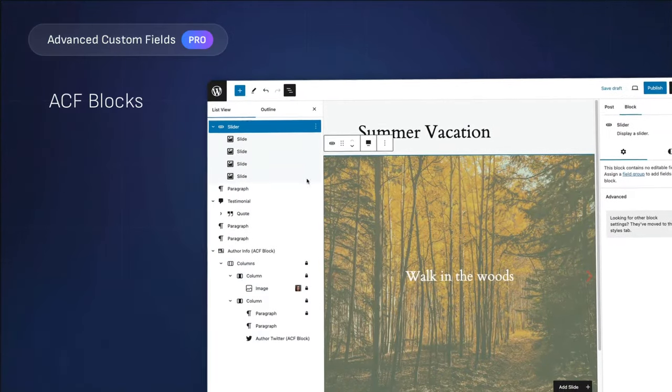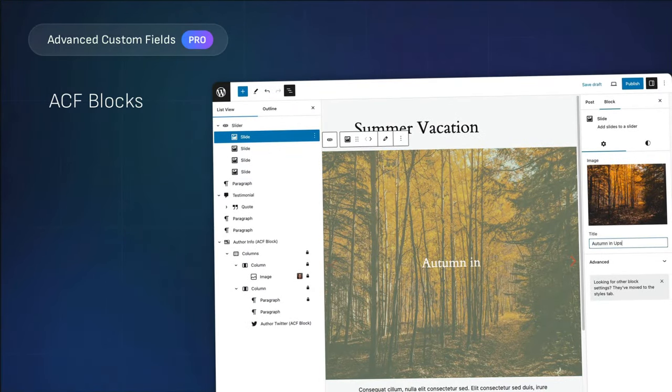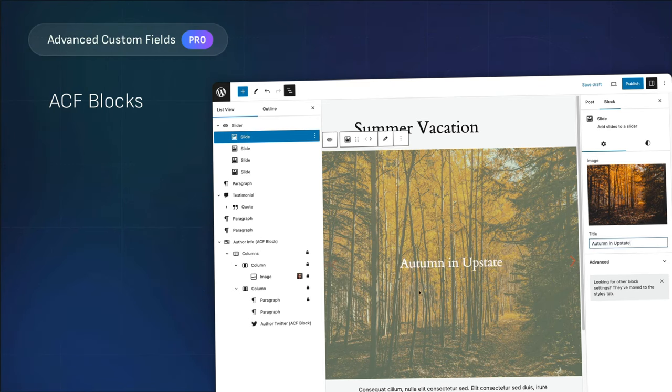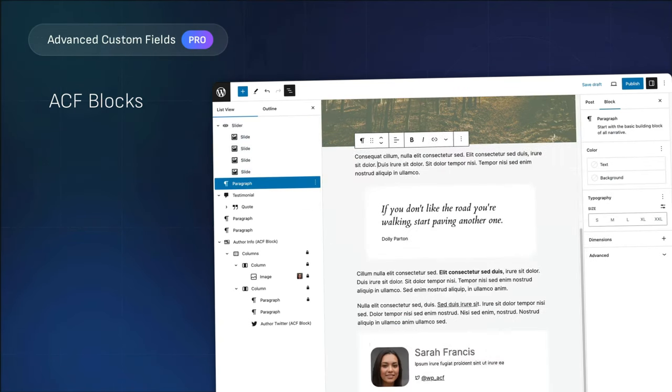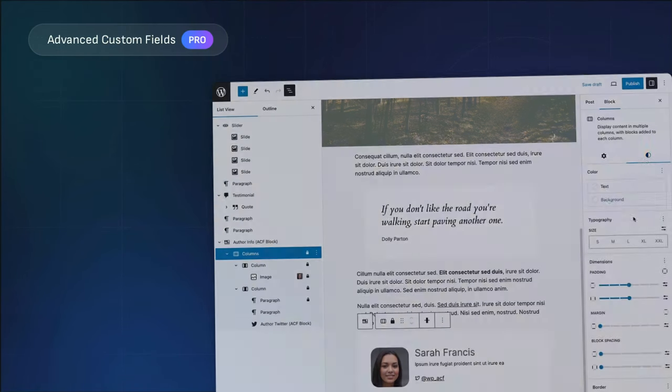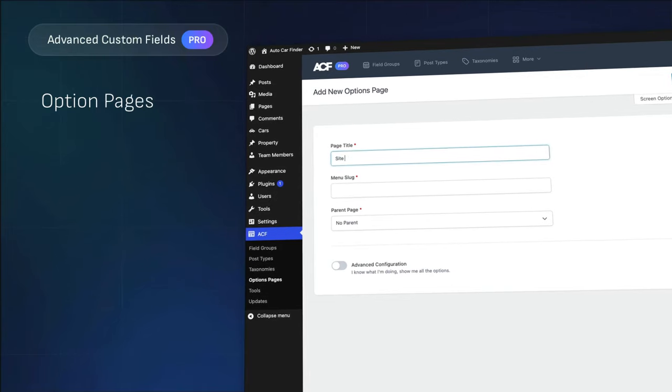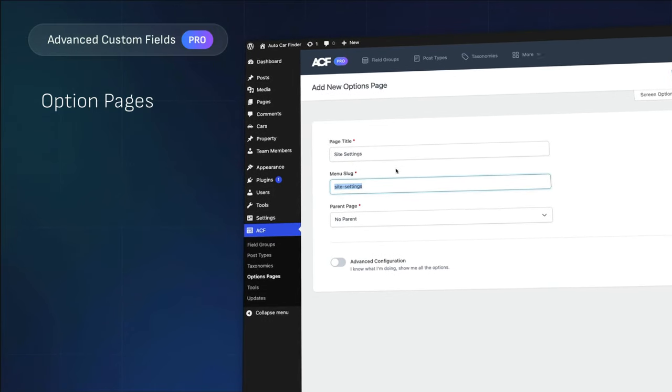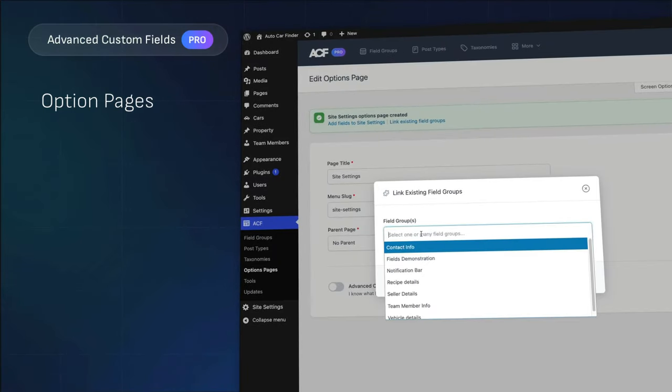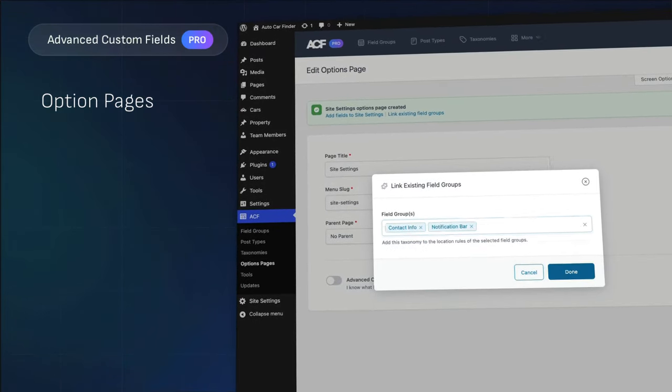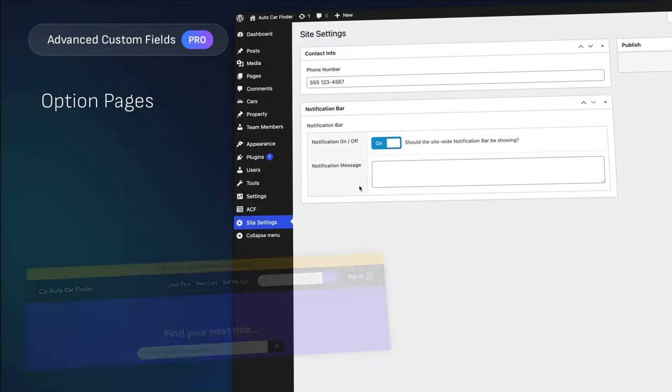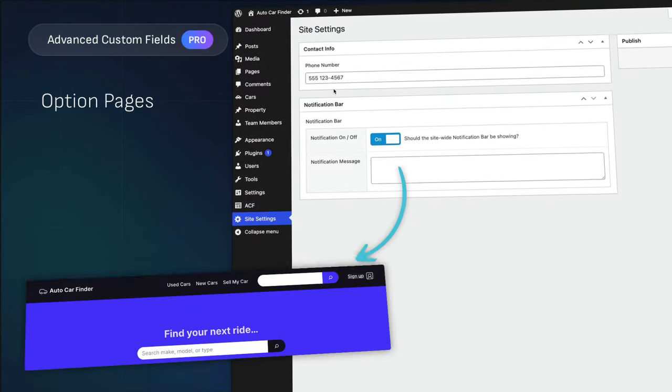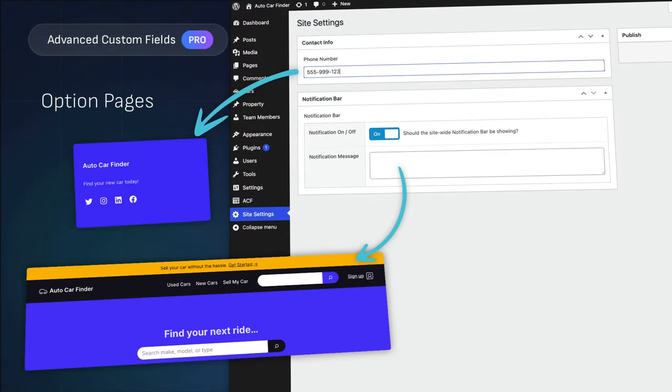ACF blocks will take your builds using the block editor to the next level, allowing you to create custom blocks with ease using PHP templates. And with option pages, you can add extra admin pages to edit ACF fields anywhere. It's about making your site as dynamic and efficient as possible with less work and more impact.